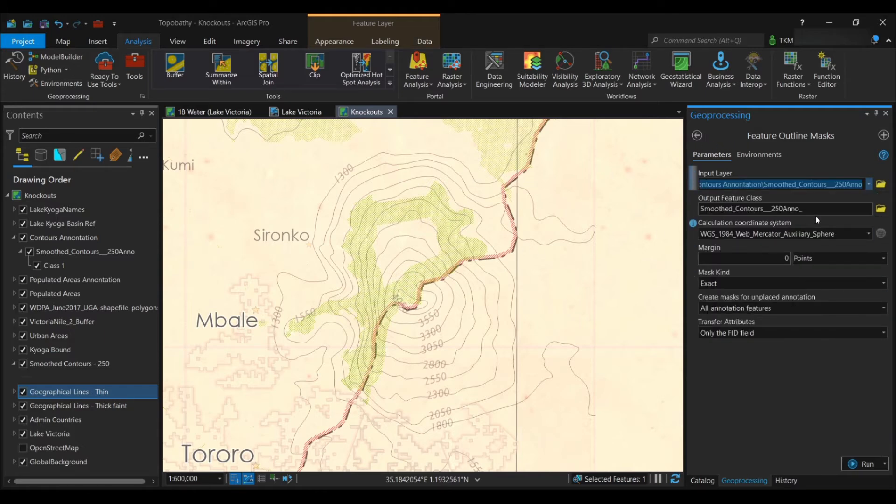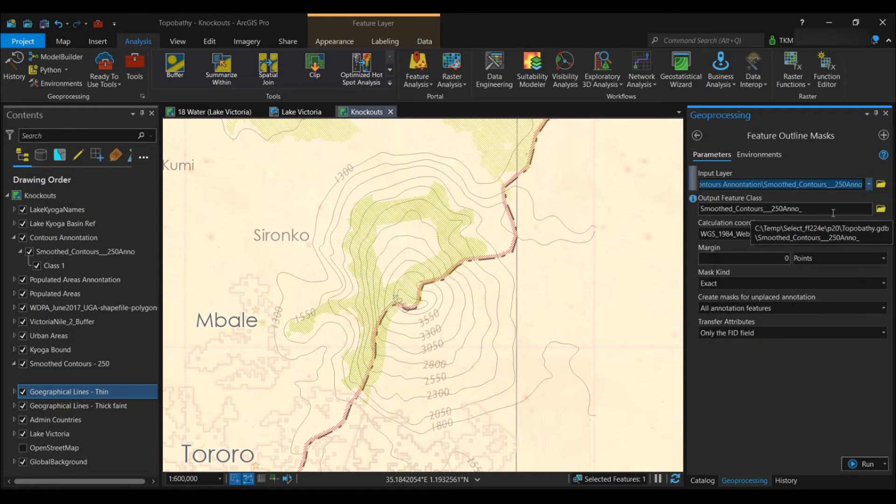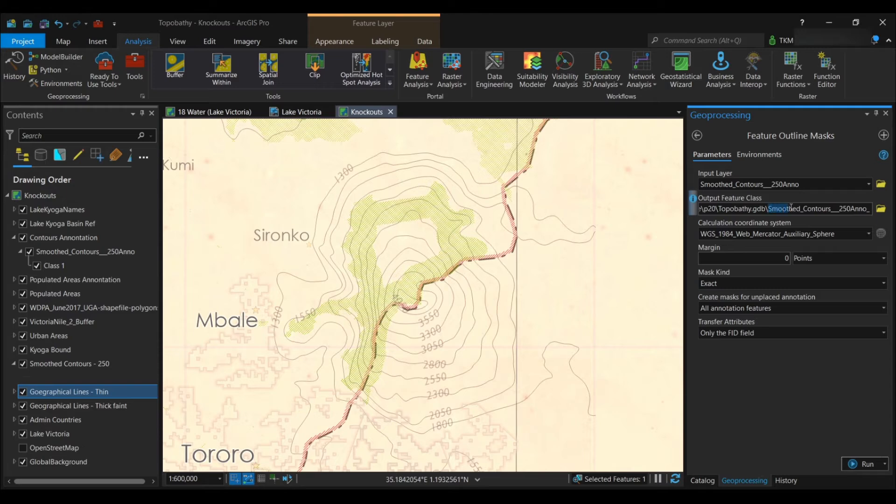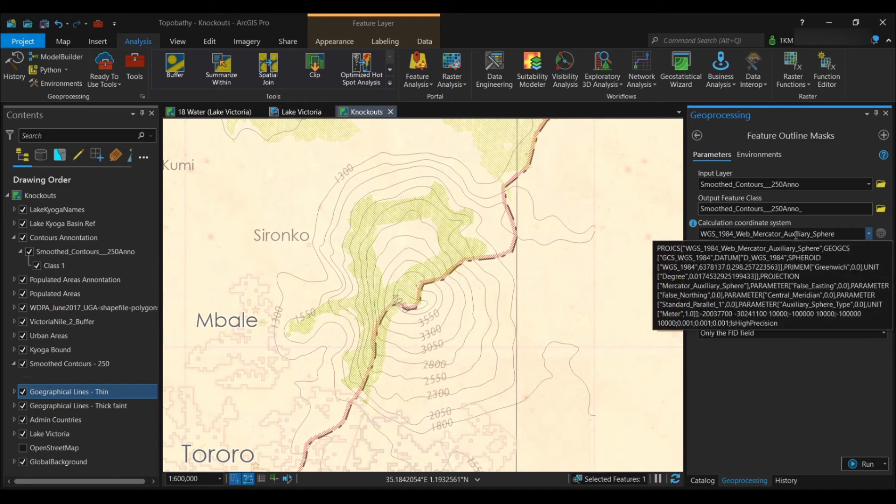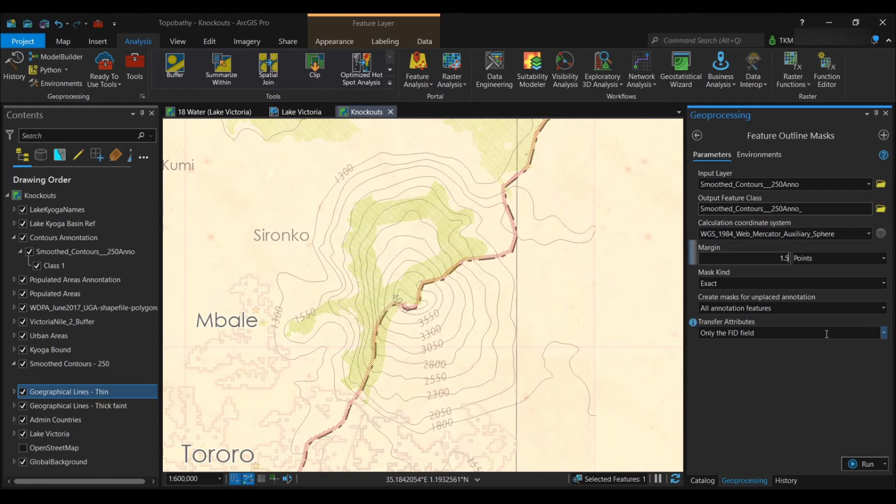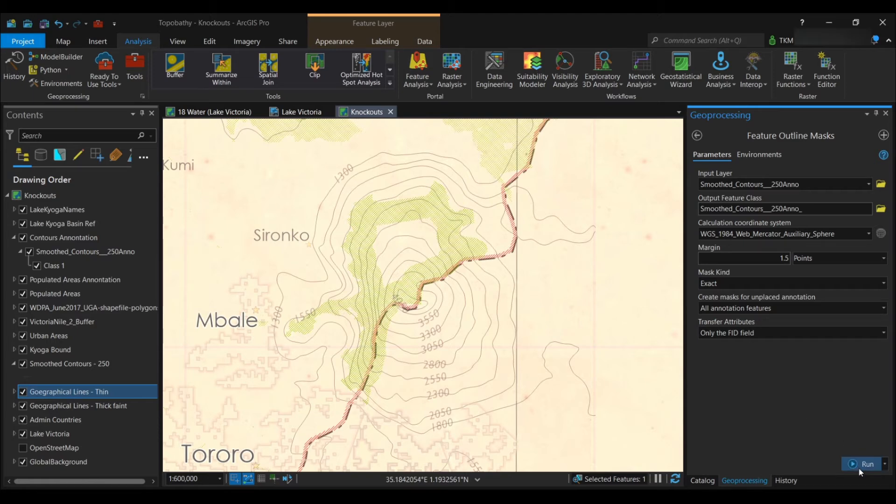And then the output feature class - you're going to give it a name, saved in your files, your database. I'll stay as default. And then the next point is the margin that you want to produce your knockouts at. So let's try 1.5 points. Then everything else remains default, so let's run this.